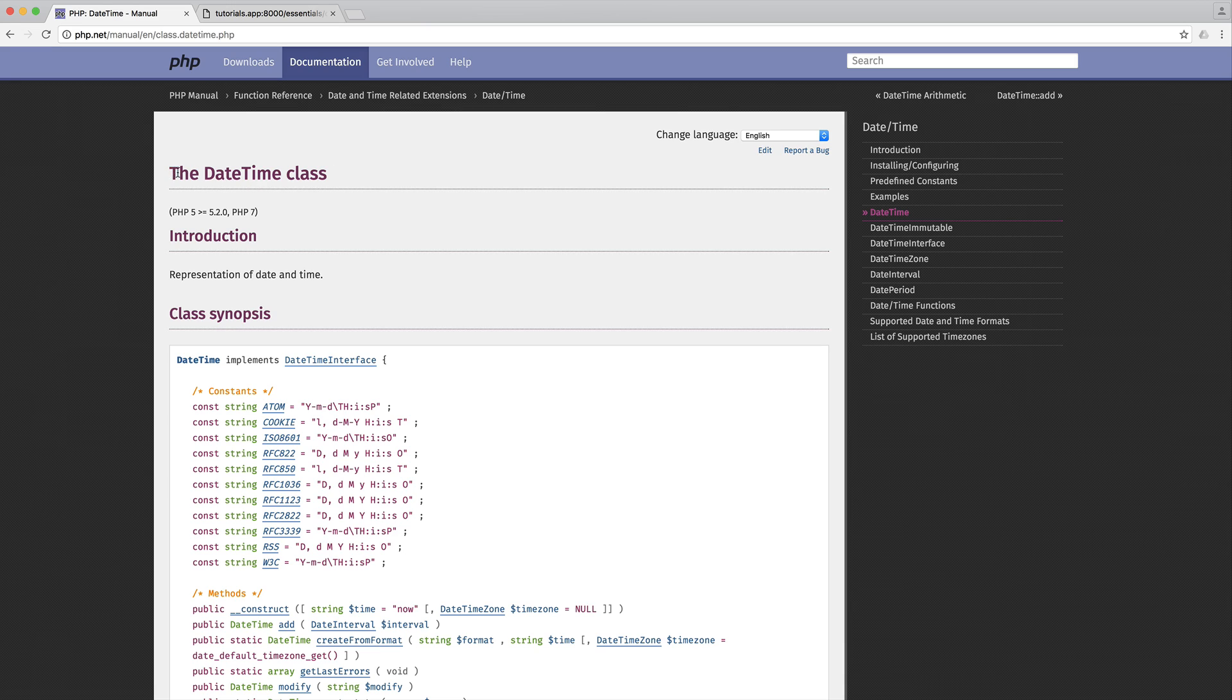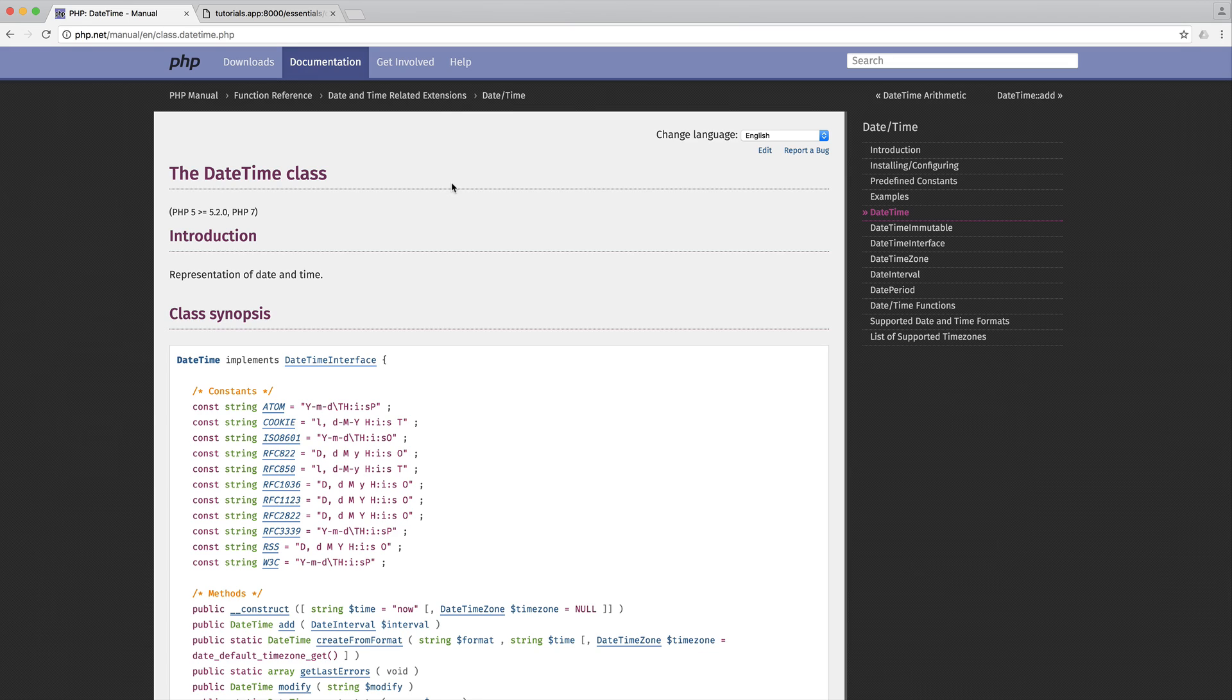So essentially, what the DateTime class is, is a class that allows you to work with dates. You can create new dates, modify existing dates, and work with date intervals, which involves some other classes. We're going to be covering this in this part of the series.